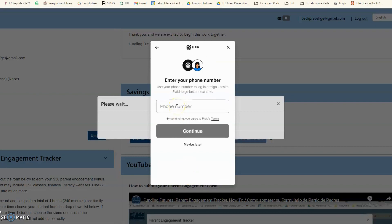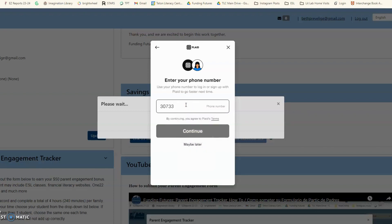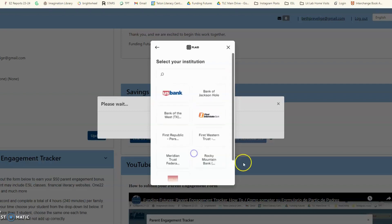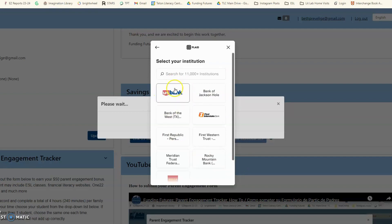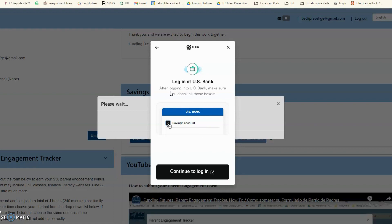Here you will enter your phone number and select U.S. Bank. Van a seleccionar el banco de U.S. Bank.